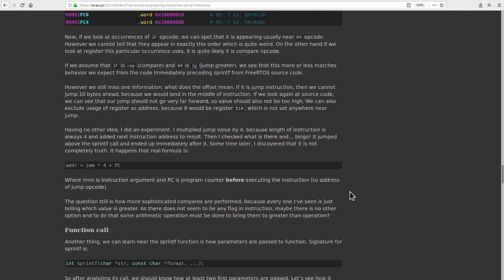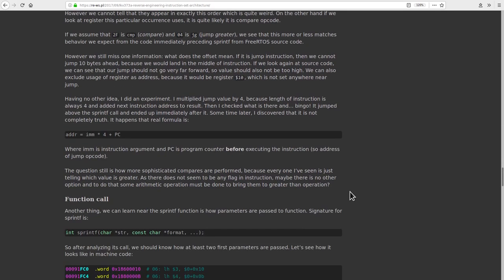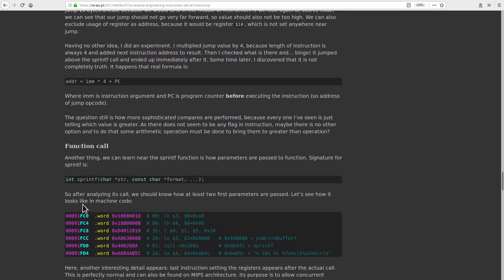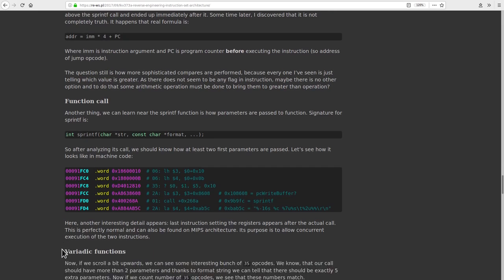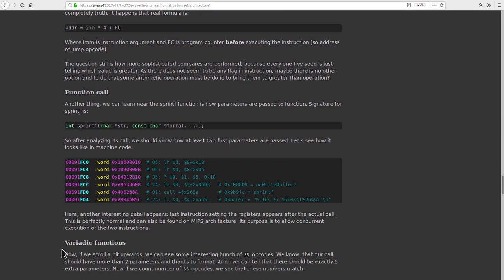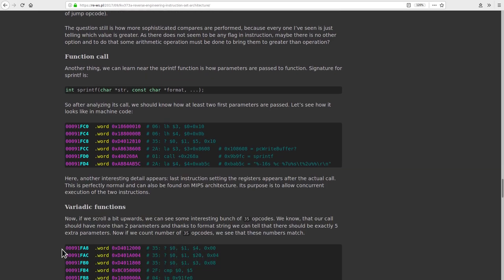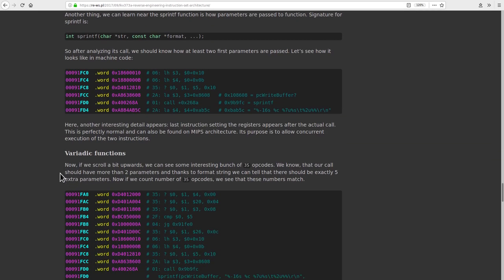But he took it even further and was able to understand the calling convention, which is necessary for how C functions are called in the code, how parameters are loaded in and how those functions are executed, things like printf.